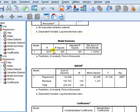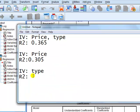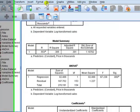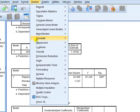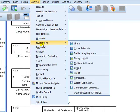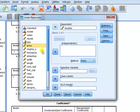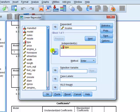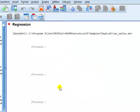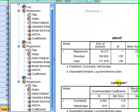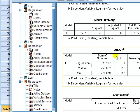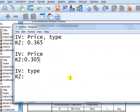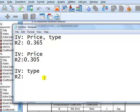Next, we want to have just type, so we drop price. Analyze, regression linear. Now I want to drop price, and we'll put type back in. And that gives me an R-square of 0.075.